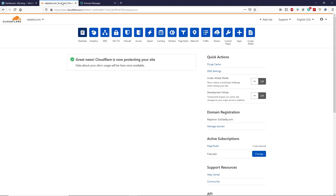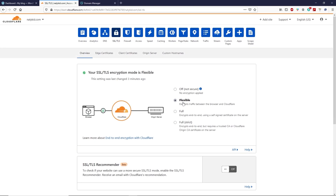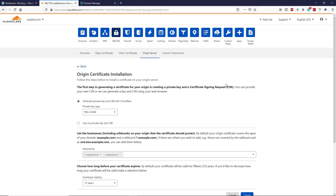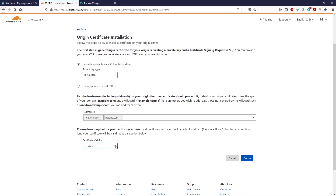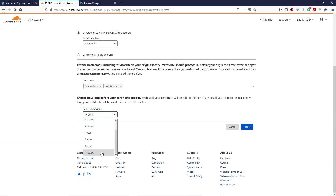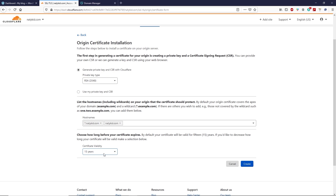Go to your Cloudflare account, click on SSL/TLS. You can see that with Flexible selected, the connection is secure between visitor and Cloudflare only. With Full encryption mode it is end-to-end, meaning your server is secure as well. Select Full encryption mode, then click on Origin Server and click 'Create Certificate.' Scroll down — this certificate is valid for a maximum of 15 years. Click Create.